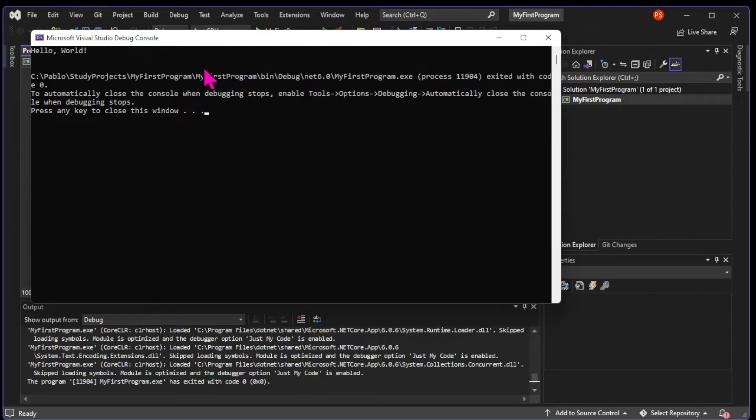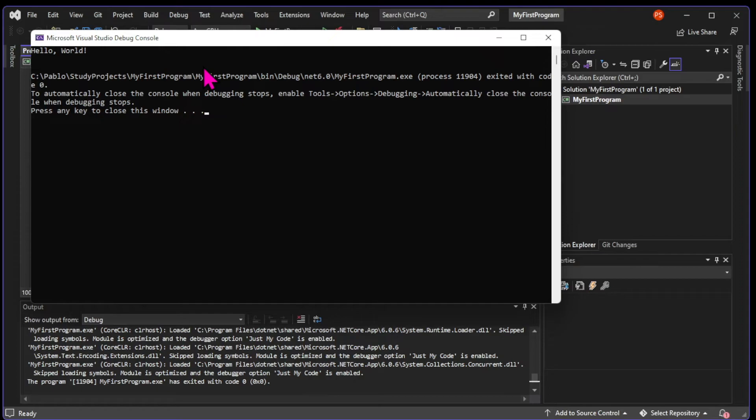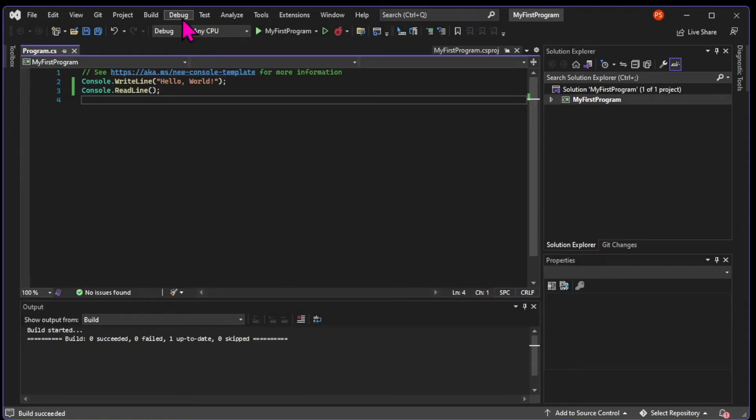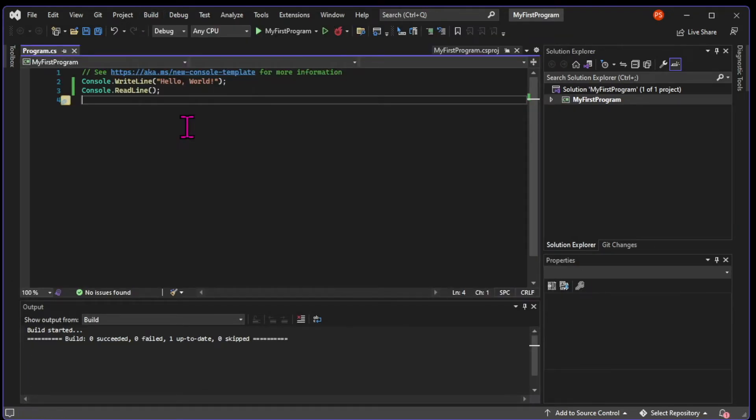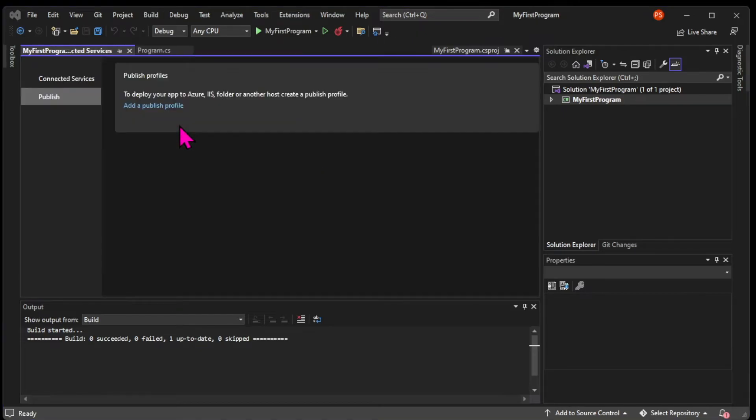Because right now they would have to open Visual Studio, run the application, and only then they would see the command line. So I'm going to show you a very simple way to publish your application. And by publishing, I mean it will be accessible to anyone that uses your computer, or anyone that gets these files into their computer.